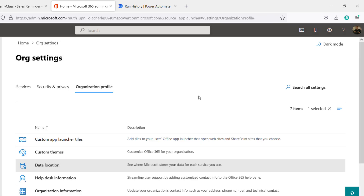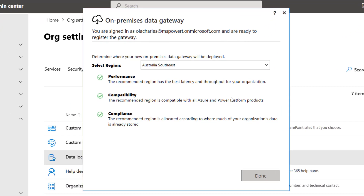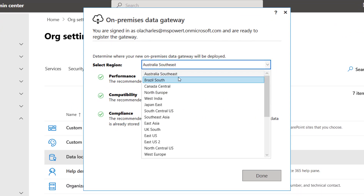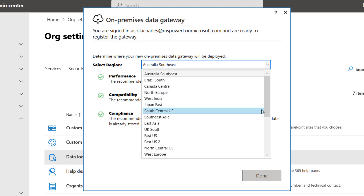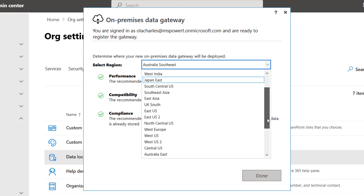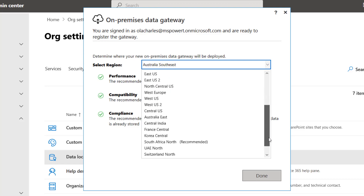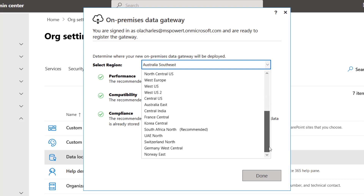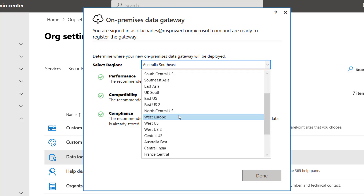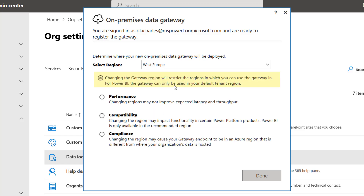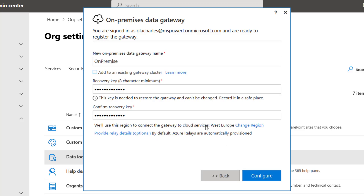So I have to select either that data center or one that is close to it. What is European Union in the gateway region list? I'm going to go back and look — instead of Australia Southeast, I'm going to look for something close to Europe. There is no 'European Union' as an option, but you can see that West Europe is the European Union equivalent. So, I'm going to select West Europe and click Done.